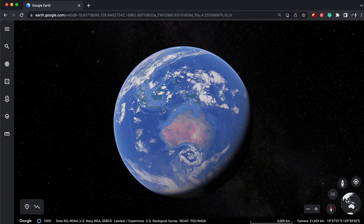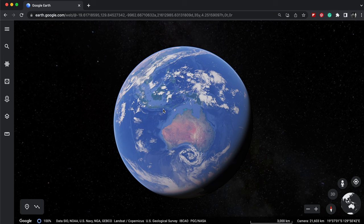Imagine being able to travel through time and witness the transformation of our planet over the past four decades. The reason I say four decades is the images are only available from 1984 onwards, as I can tell on their website.